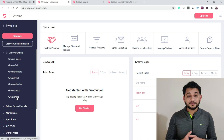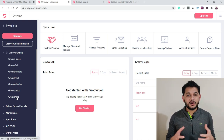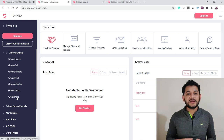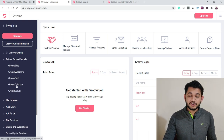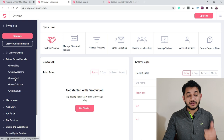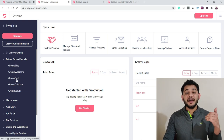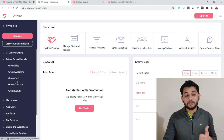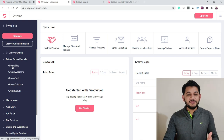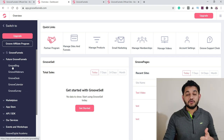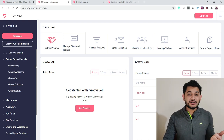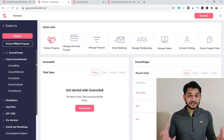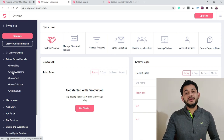GrooveKart is for running a shopping store similar to Shopify, where people can add items to their cart and make purchases — all offered inside GrooveFunnel. There are also future tools still rolling out since the platform is currently in beta, which is why we're getting the best deal. GrooveBlog lets you integrate with WordPress for better SEO and content writing alongside your GrooveFunnel setup.